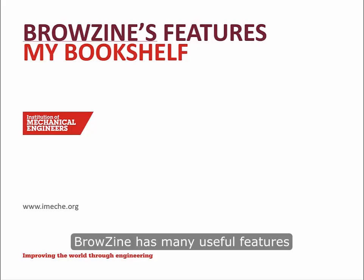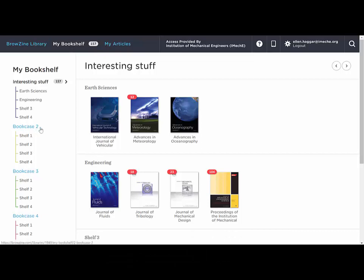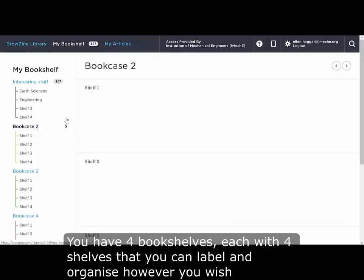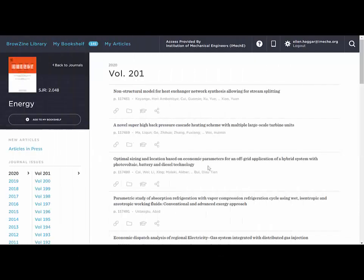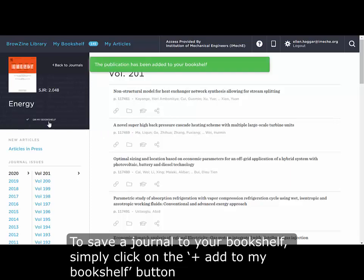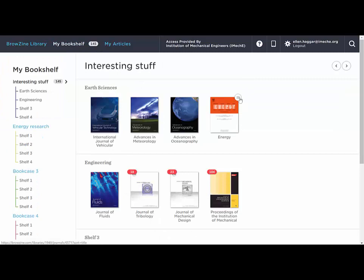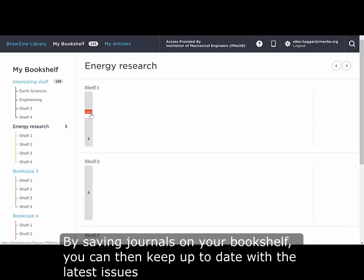Browzine has many useful features. My bookshelf allows you to save journals to read later on. You have four bookshelves, each with four shelves, that you can label and organise however you wish. To save a journal to your bookshelf simply click on the add to my bookshelf button underneath the journal title. By saving journals on your bookshelf you can then keep up to date with the latest issues and follow your favourite journals.